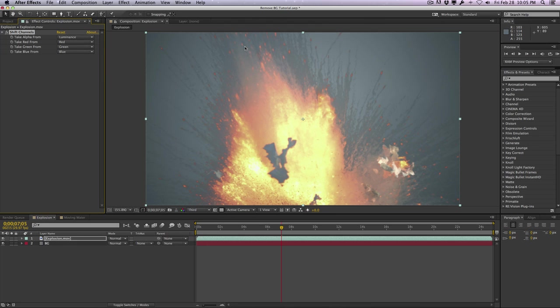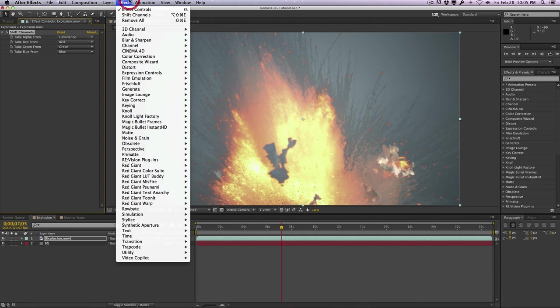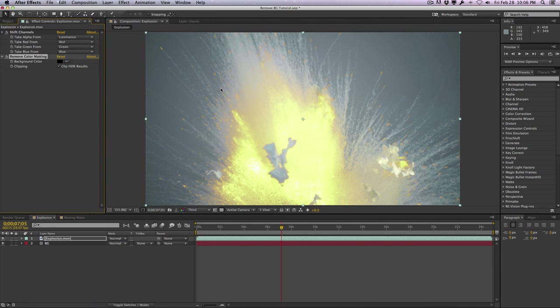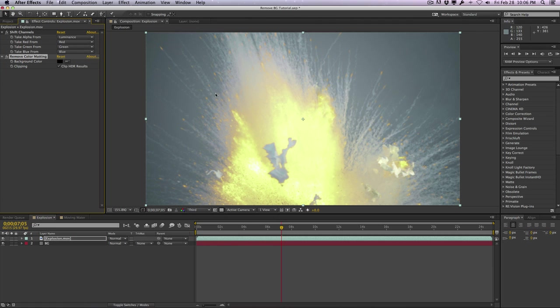We do have some leftover residue, which you can take care of by applying a remove color matting effect. Now, this doesn't really work in this particular case, but if you had some remaining blacks, you could use the remove color matting and select the background layer and remove the excess black or dark gray or whatever you want.